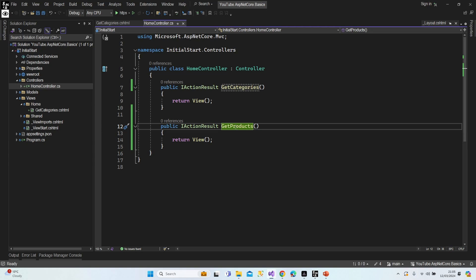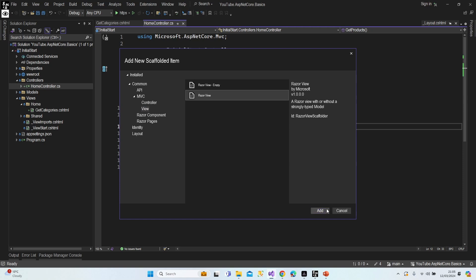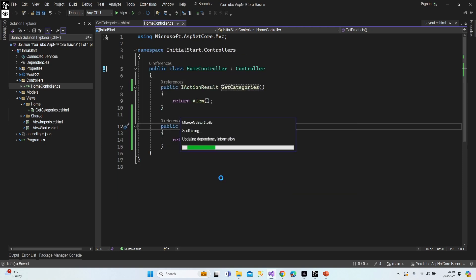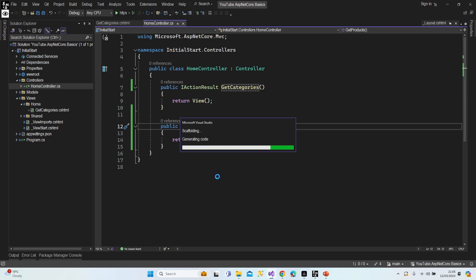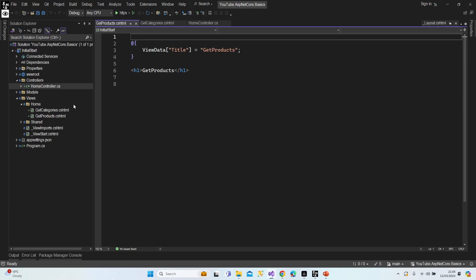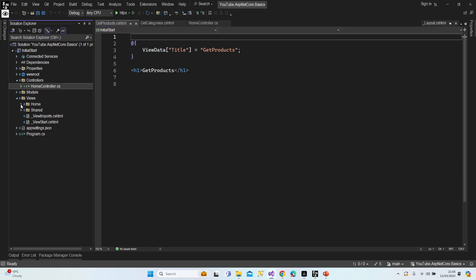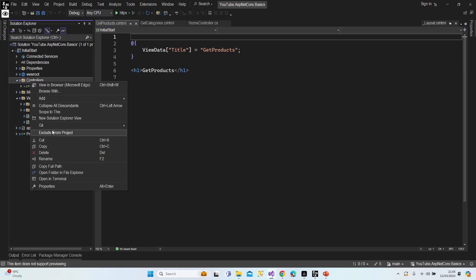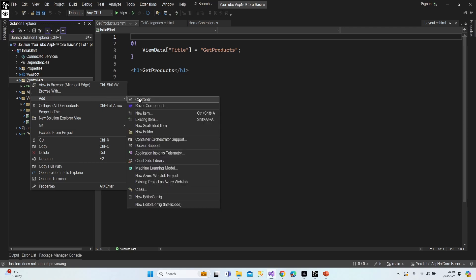Let's create another view for GetProducts. As you can see, the new file is also located under the Home folder. Now what if I create another controller? This time I'm going to create a normal class and switch it to a controller.